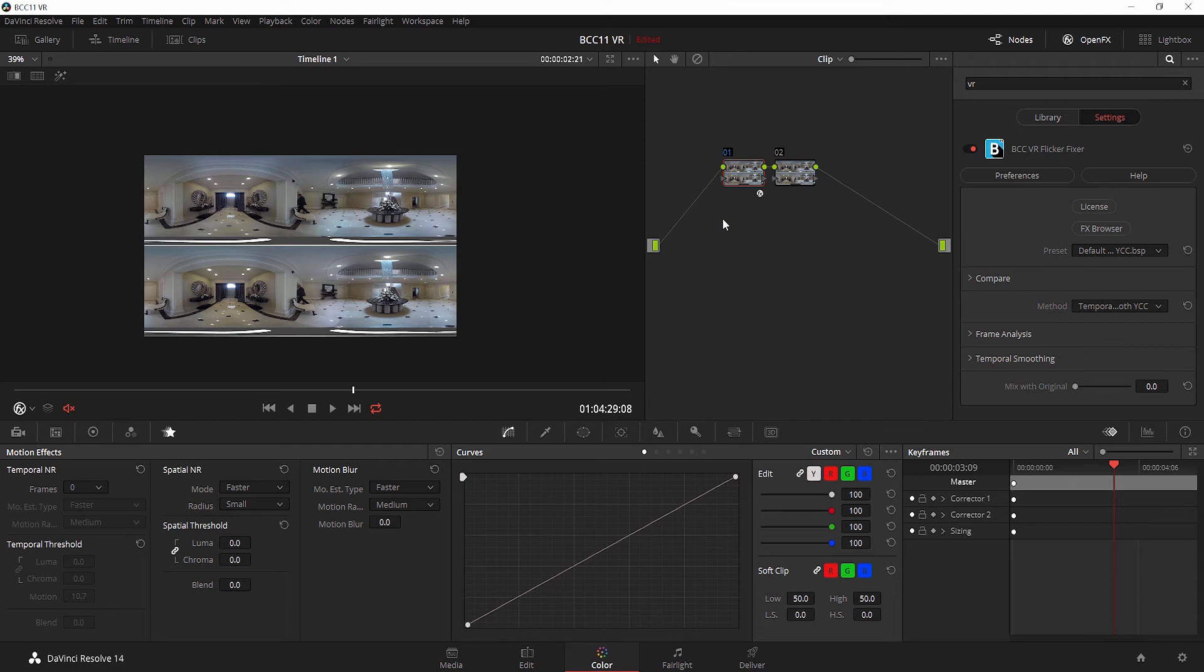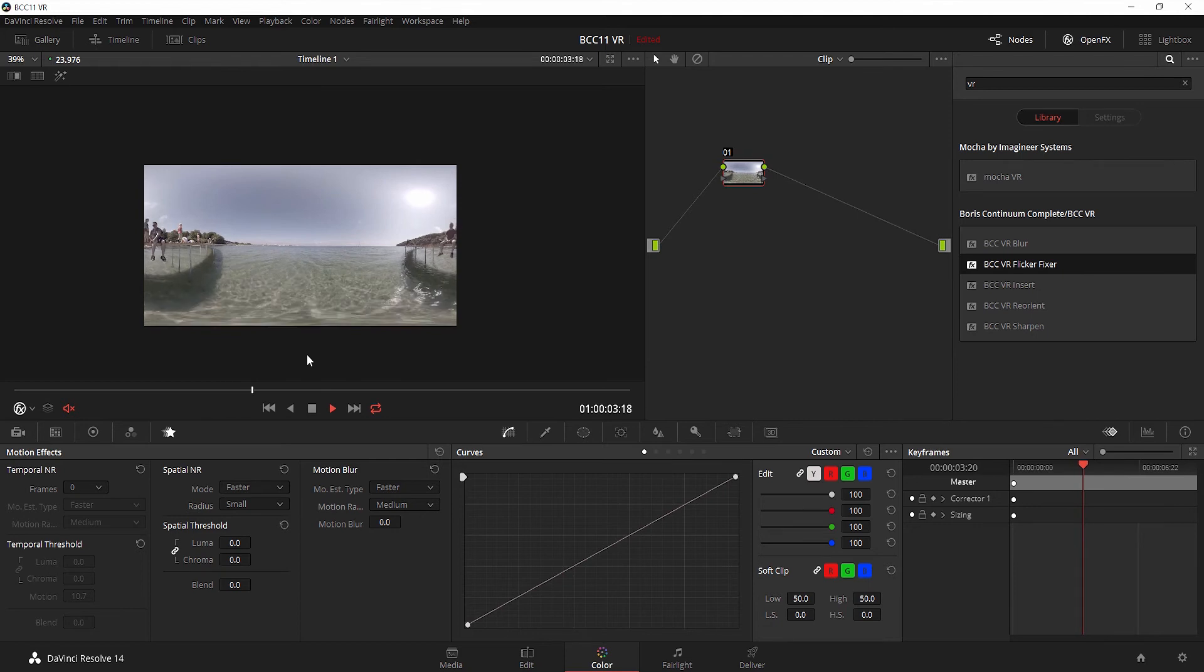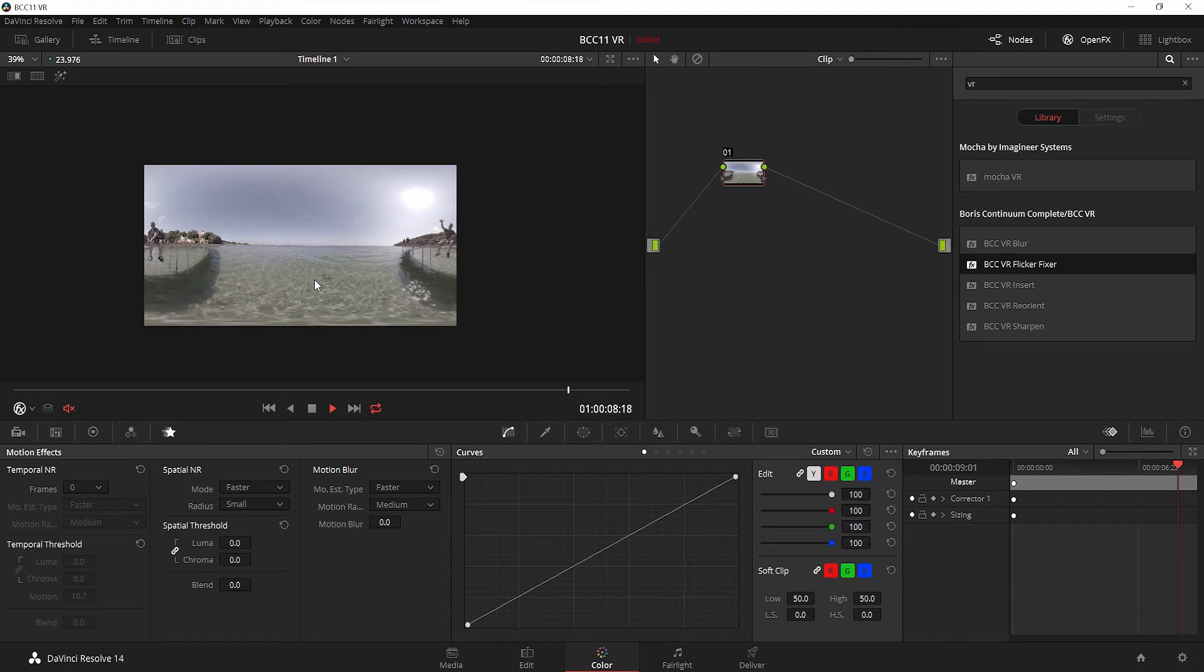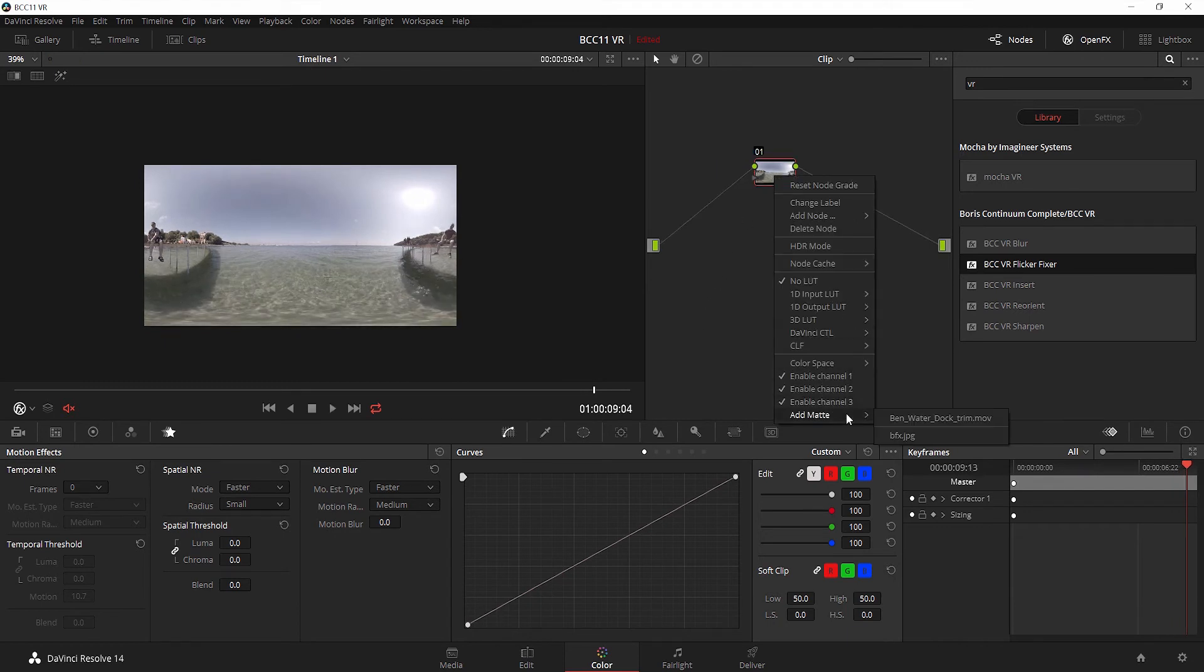Whenever you need to insert logos, text, credits, anything that needs to be added into equirectangular footage, you can't use a non-VR aware effect. We have nice footage of a lake here. Let's say we want to insert a logo right here, right in the bottom of the lake. So I'm going to right-click and add a matte.